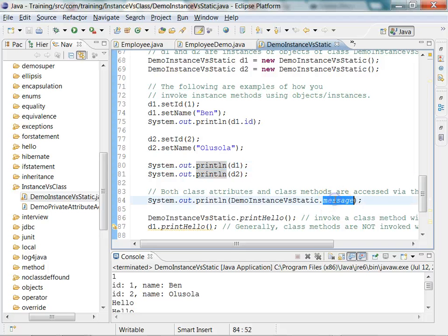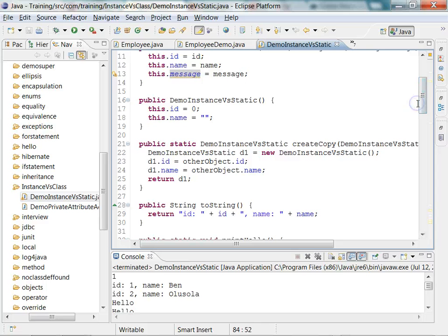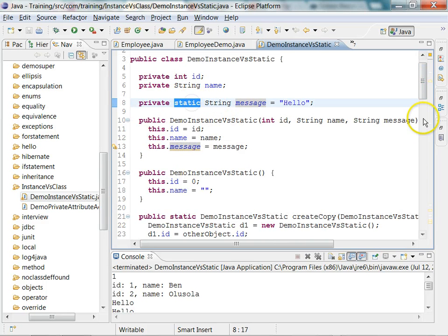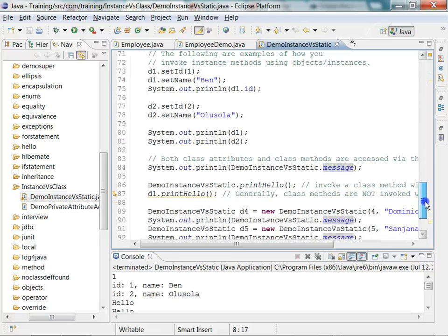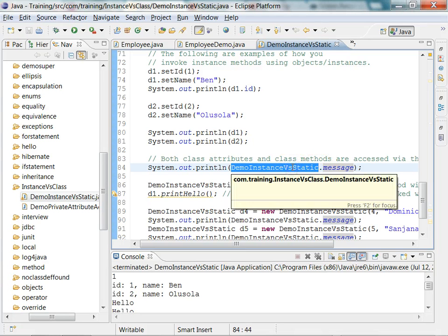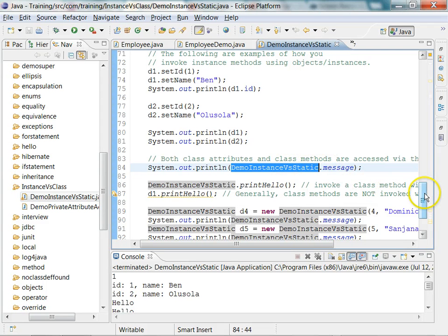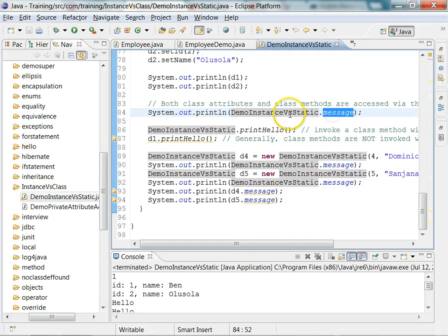Here `message` is a class attribute because it has the keyword `static` in front of it. Whenever an attribute or a method has the keyword `static` in front of it, it becomes a static attribute or static method — another name is class attribute or class method. A class attribute or class method is always invoked via the class name, and `DemoInstanceVersusStatic` is the class name, so you access it via the class name.